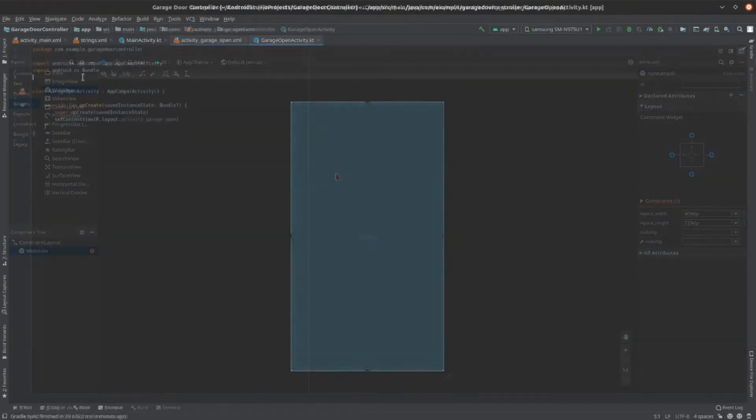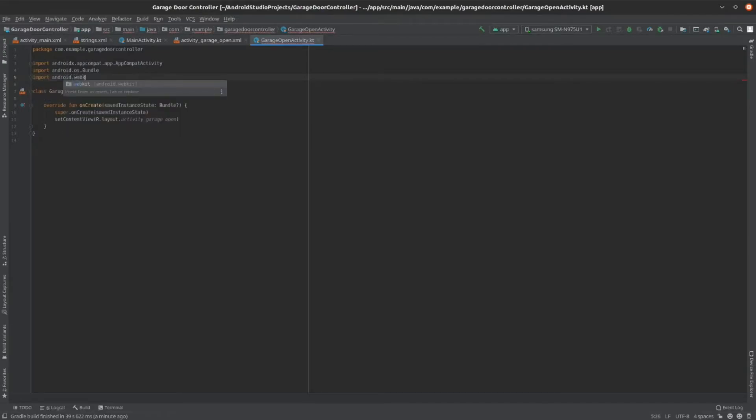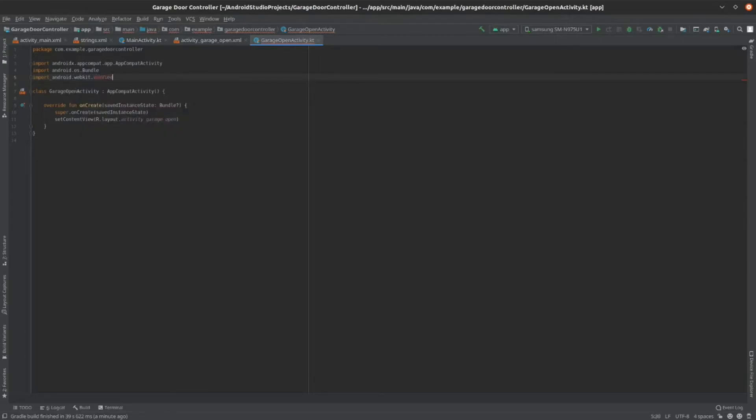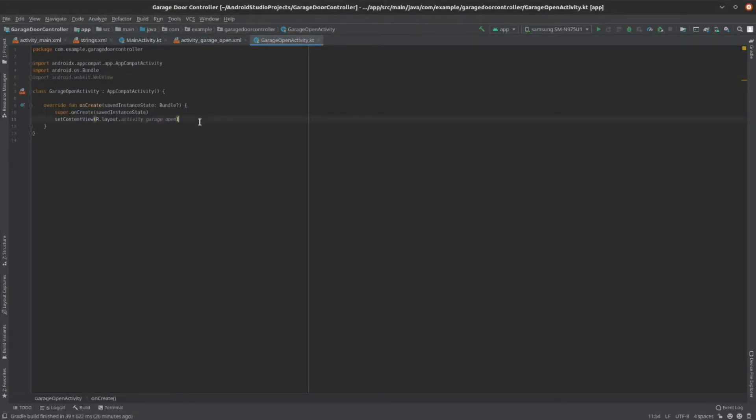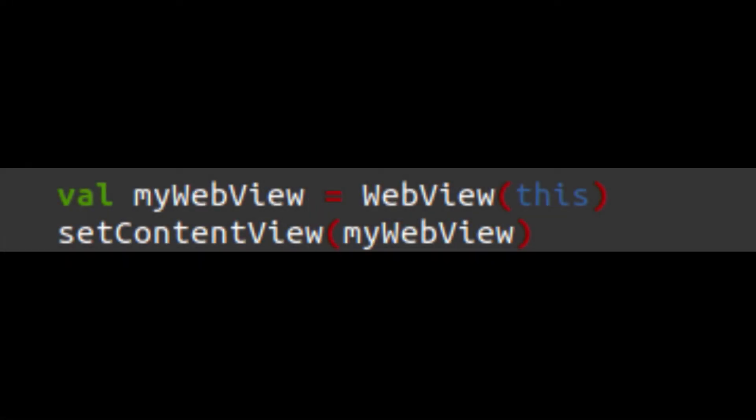So, now we need to add an import so that we can use our WebView element. So, type import android.webkit.webview. This will import your WebView element. Now that we've imported the WebView element, we need to add it to our function. To do this, add the lines shown on screen.